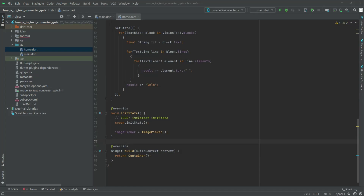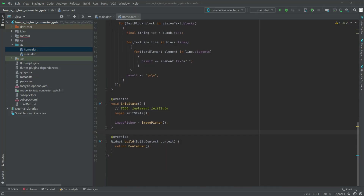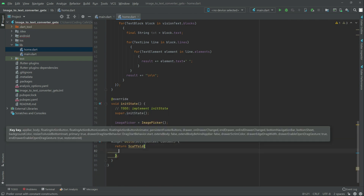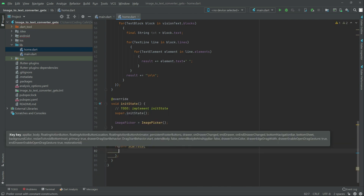In this video, we will work in the widget and start working on the UI. So in here, we will remove that container and write scaffold. Write in the scaffold, body — body will be container.